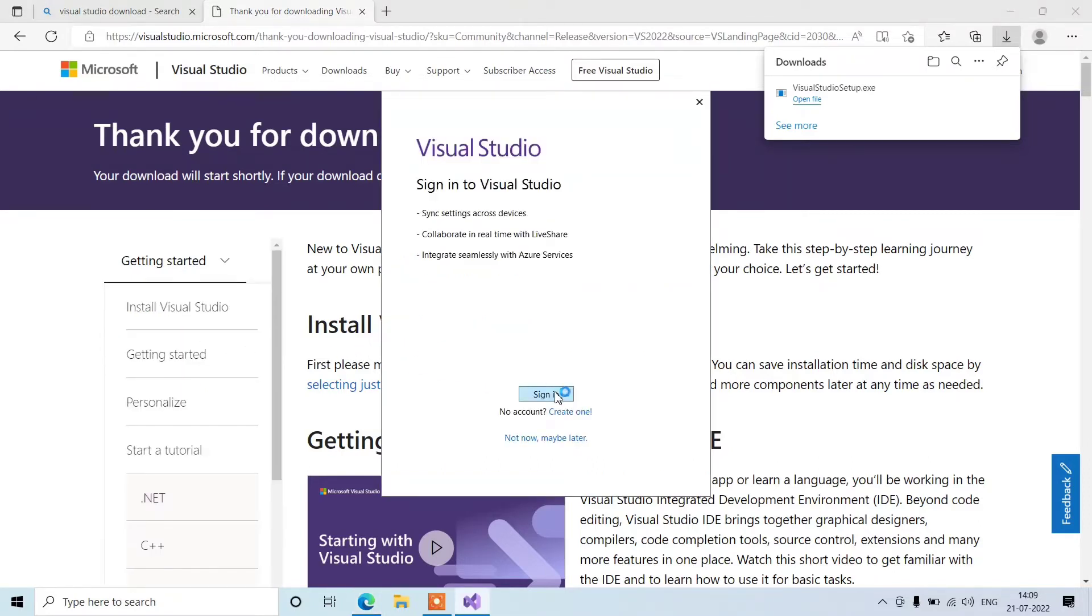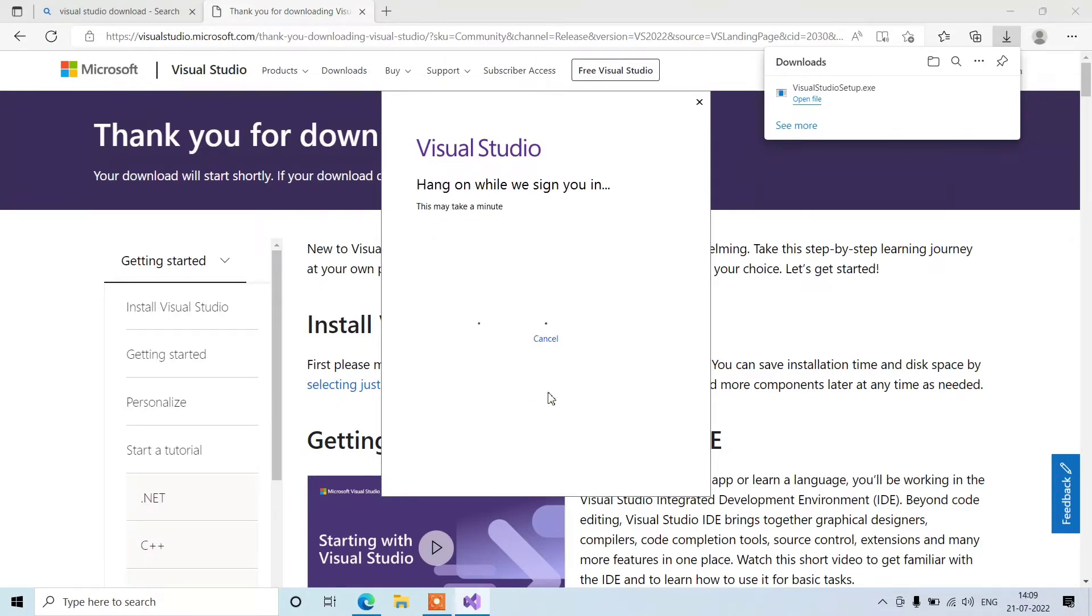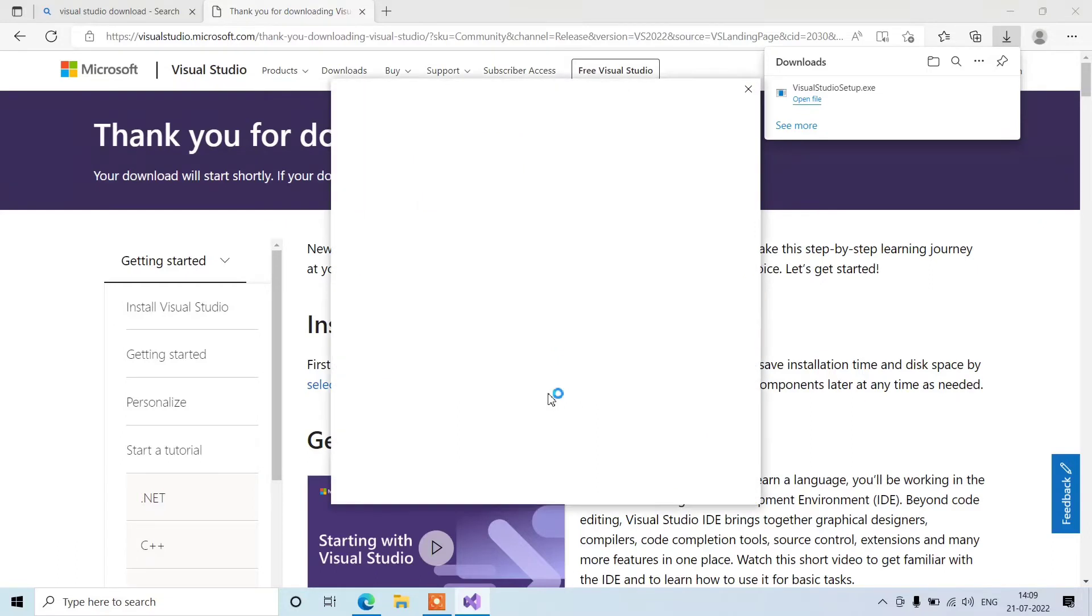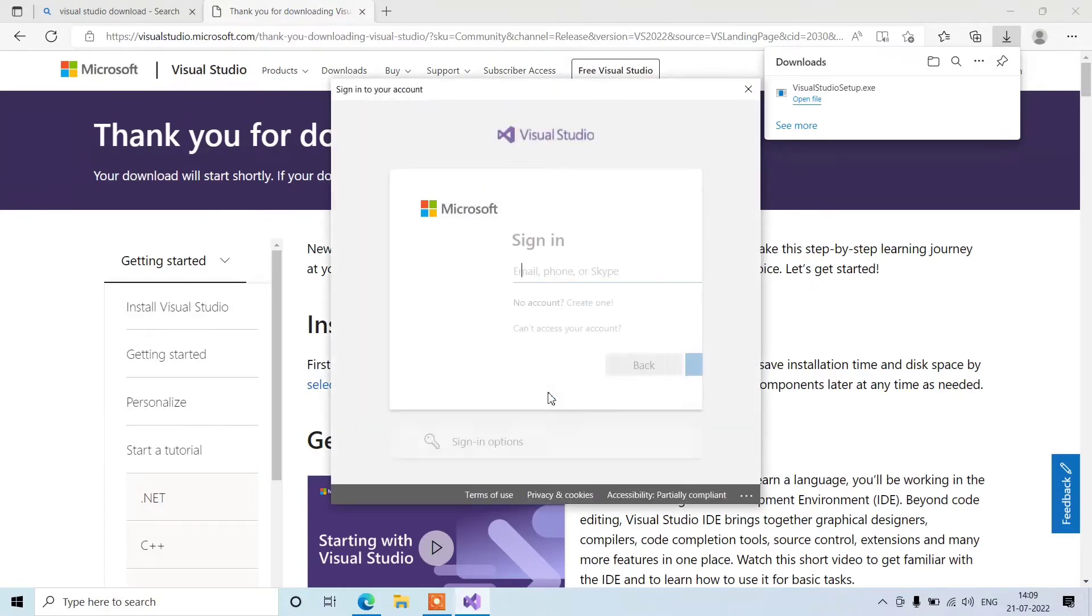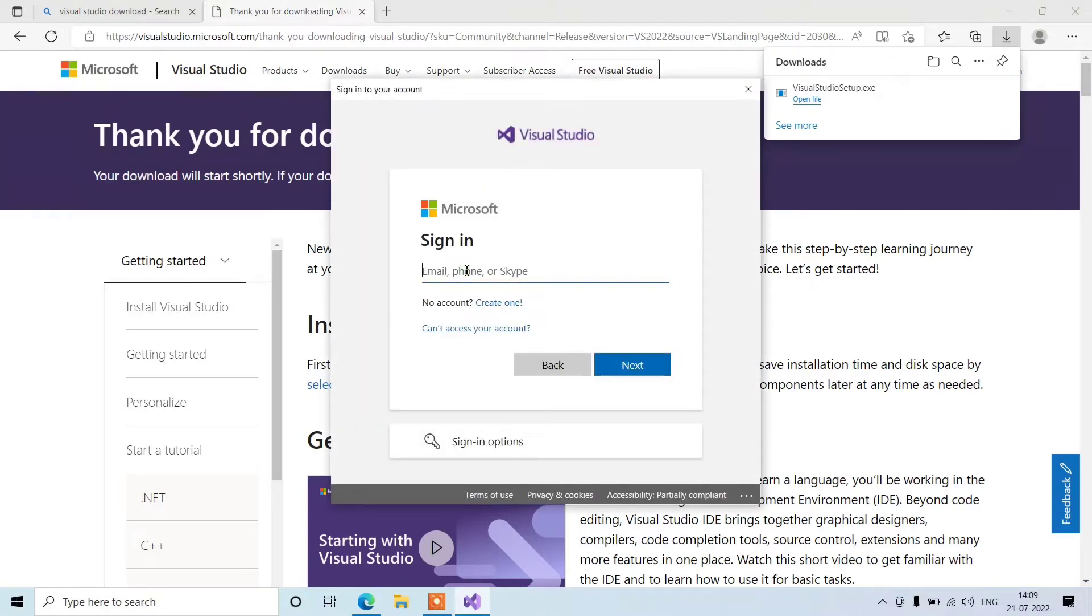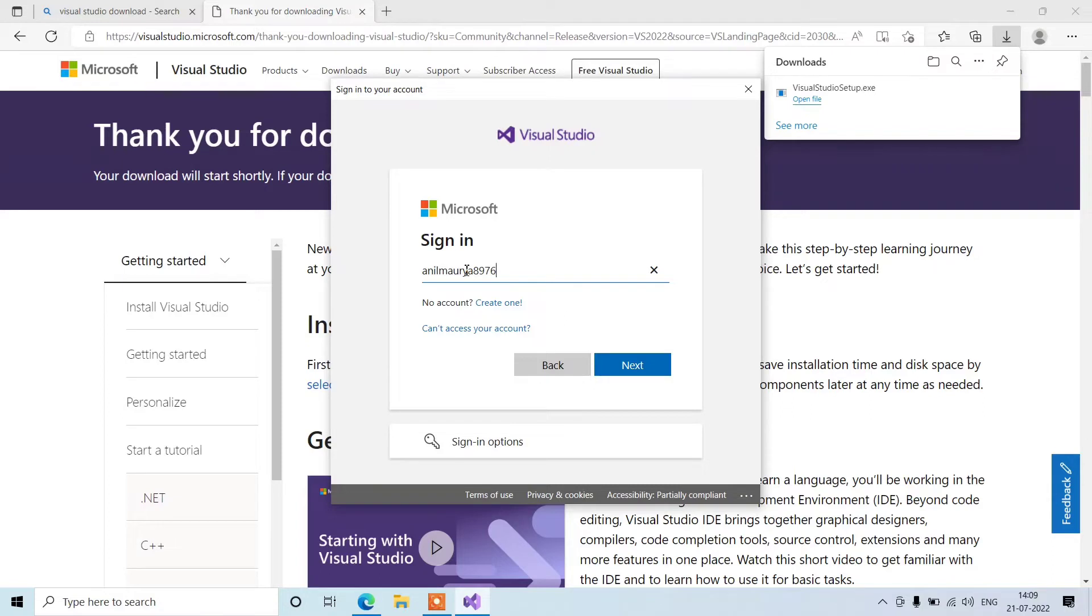First of all, you need to sign in here. Click on sign in. You need to enter your account. If you don't have one, you can create a new one and then come back here for signing in. Enter your email address here, then click on next.